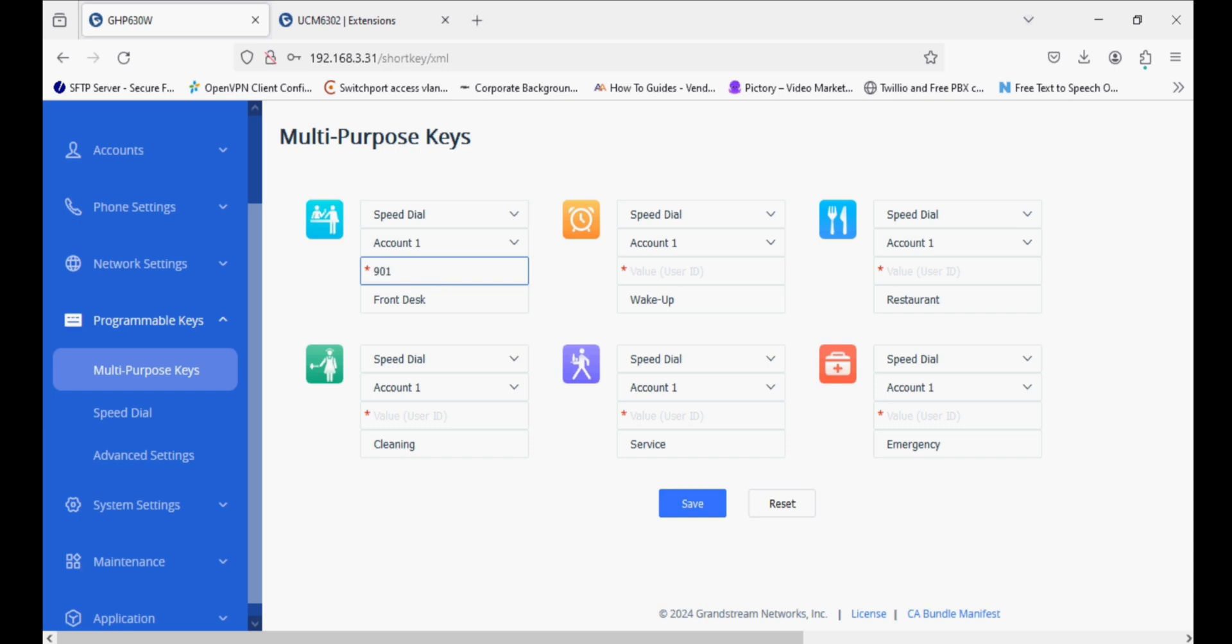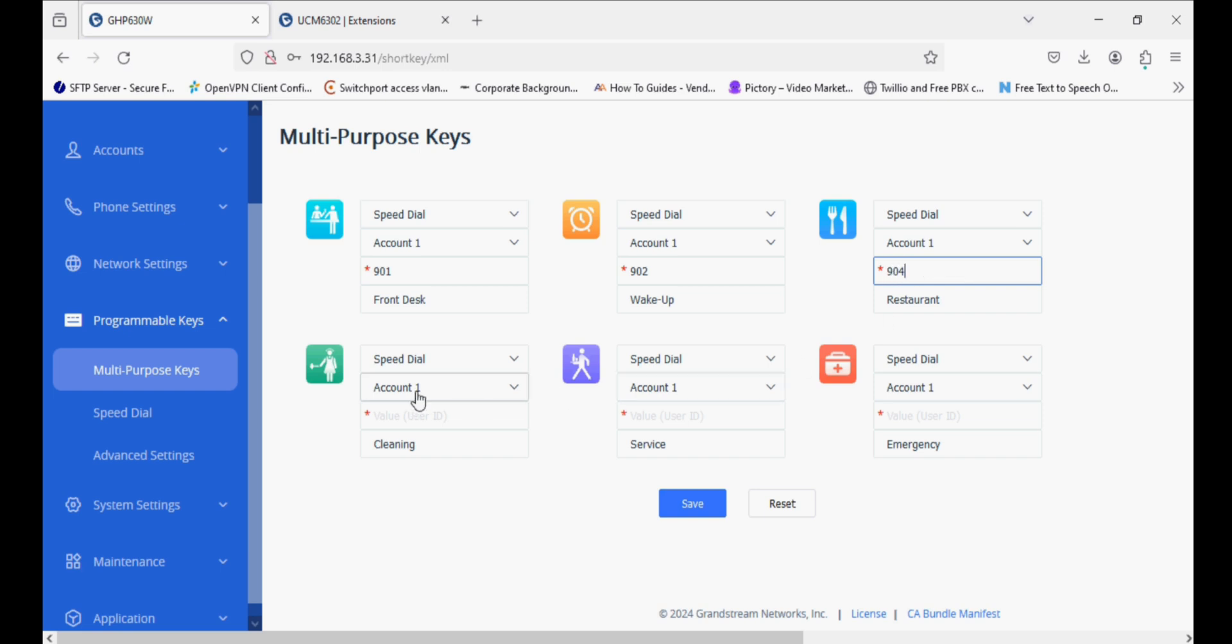In multipurpose keys, we have multiple options like speed dial and other features I'll show you. The logo can be changed here. In the value field, we'll put the extension number.